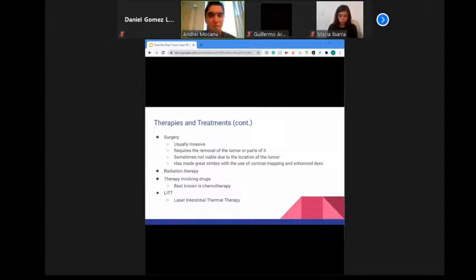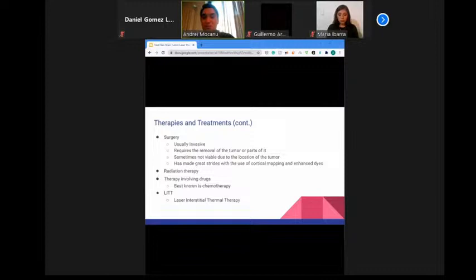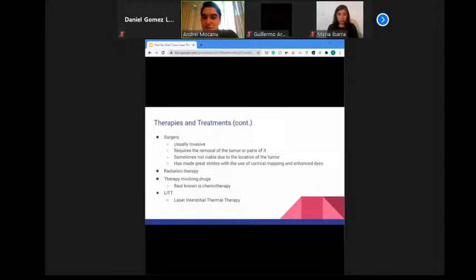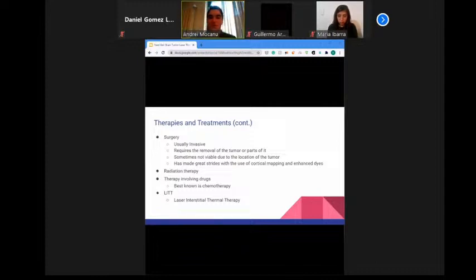Chemotherapy uses drugs to kill cancer cells. The doctor may use one drug or a combination, given orally or by injection into a blood vessel or muscle. Intrathecal chemotherapy involves injecting drugs into the cerebrospinal fluid. Chemotherapy is given in cycles — a treatment period followed by a recovery period — and most drugs can be given in the doctor's office or clinic. Advances include direct placement into the tumor cavity using convection-enhanced delivery.